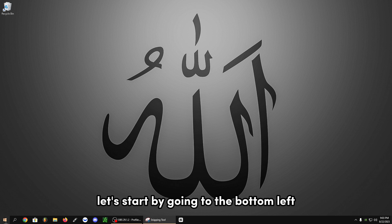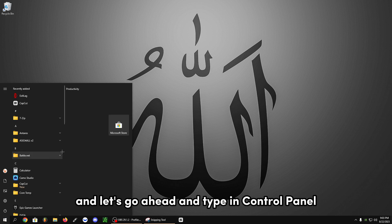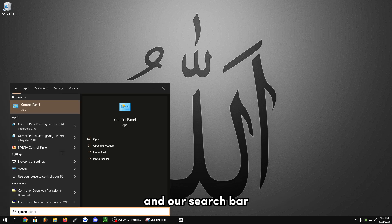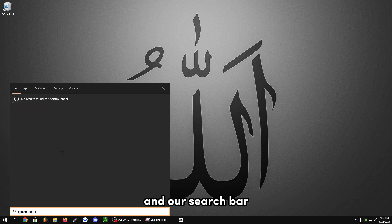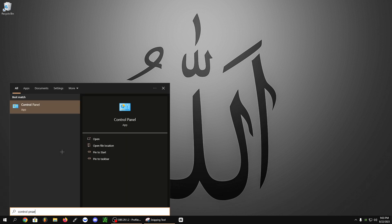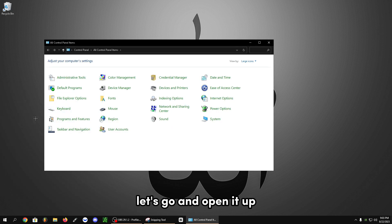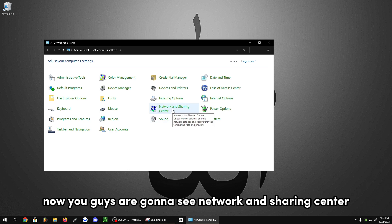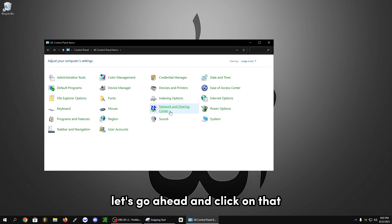Let's start by going to the bottom left and type in control panel in our search bar. Let's go and open it up. Now you're going to see network and sharing center. Let's go ahead and click on that.